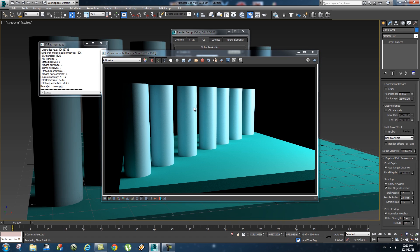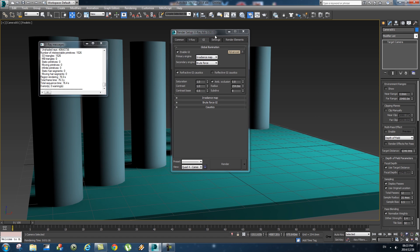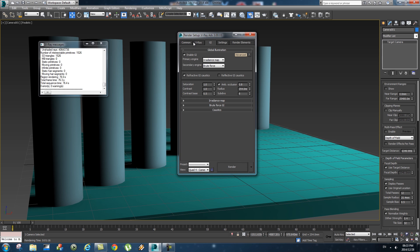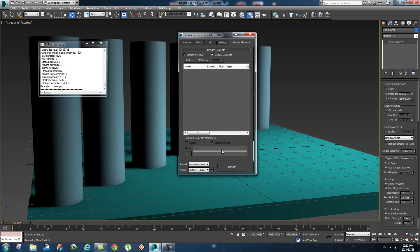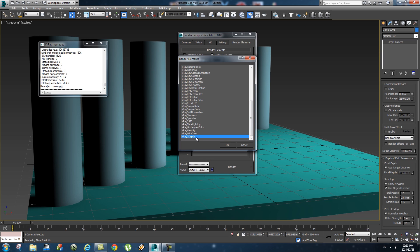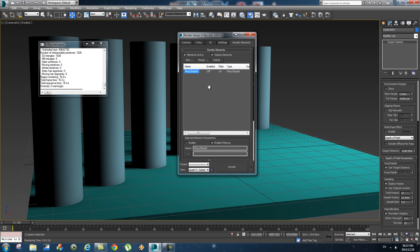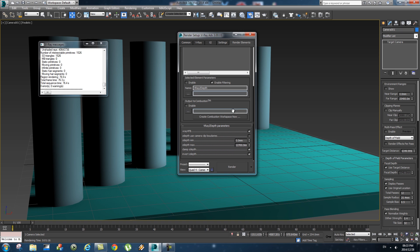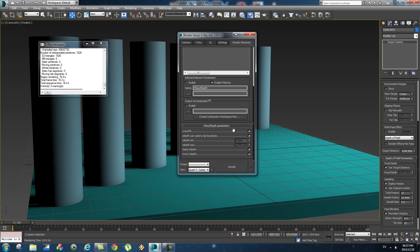The render is looking all right, lighting is looking fine. We can close that, and then in your render setup you want to go to render elements, click on add, and then go all the way down and you want to add a V-Ray z-depth. Click on that, click on OK, and then very importantly, if you scroll down a little bit, you'll see z-depth use camera clip boundaries. So we want to enable this, and this will then use these settings from the clipping planes to determine the z-depth pass.